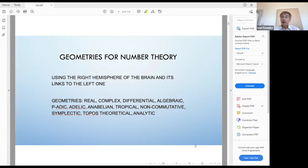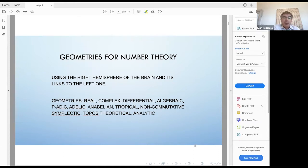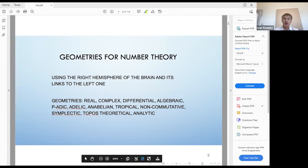In a very down-to-earth form, to talk about why geometries can be useful for number theory — from a slightly different perspective than how it was presented previously — one can say that when we use geometries, we use the right hemisphere of the brain to do various activities and investigations, to study structures which are typically studied by the left hemisphere. In some sense, using geometries for number theory allows us to use more power of our brains. The number of different geometries which already have had various applications in number theory is really huge, and some of them are listed on this slide.